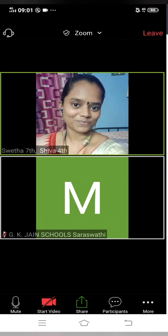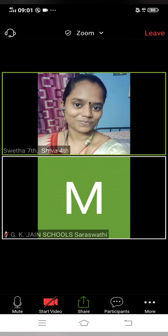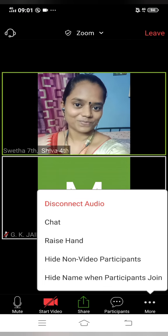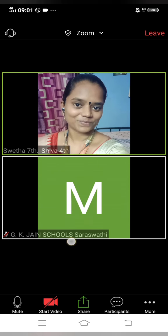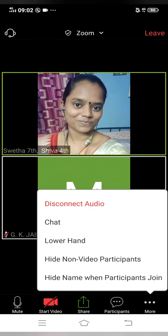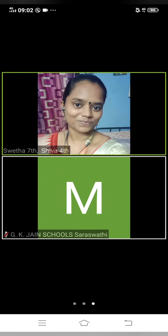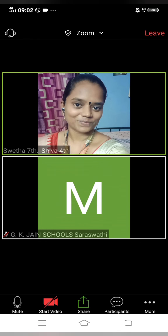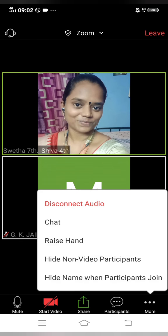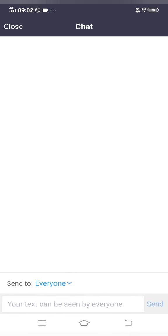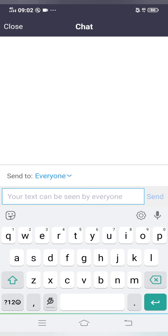During the class, if you want to convey to your teacher that you have a doubt or some issue, you can raise your hand. Once the query is resolved, you can go back and lower your hand. Also, if you want to ask any doubts, you can use the Chat option.